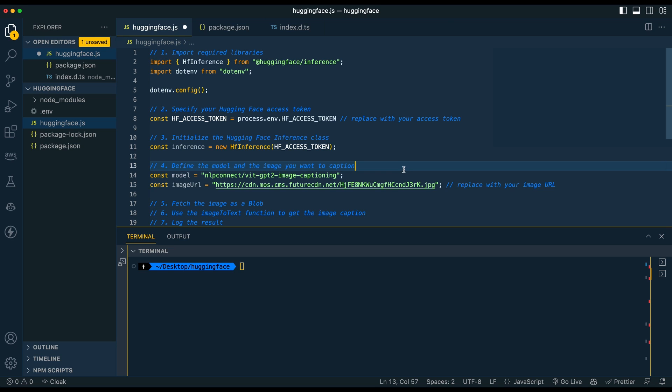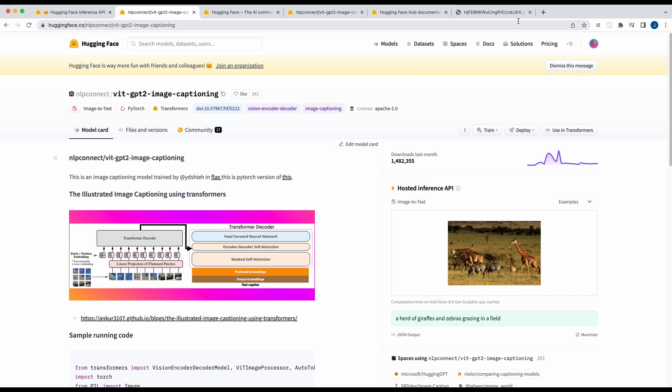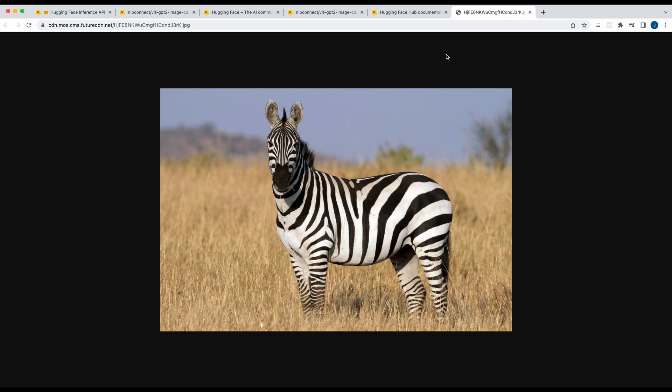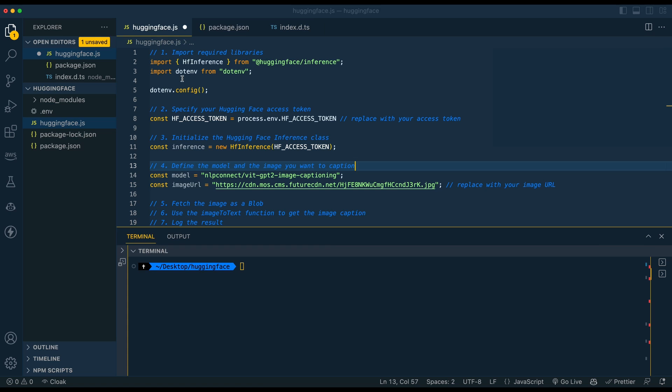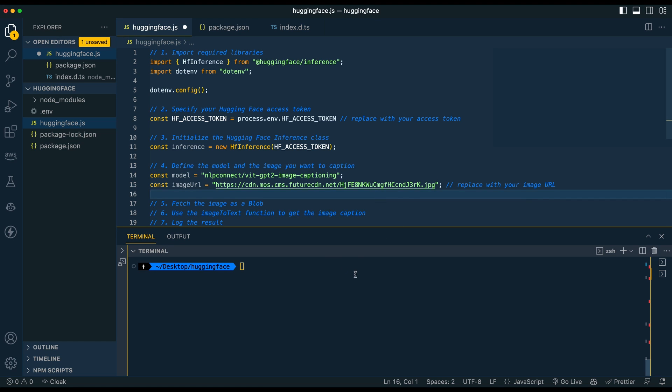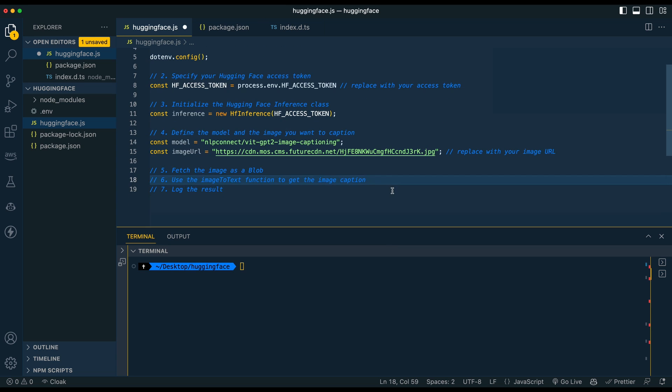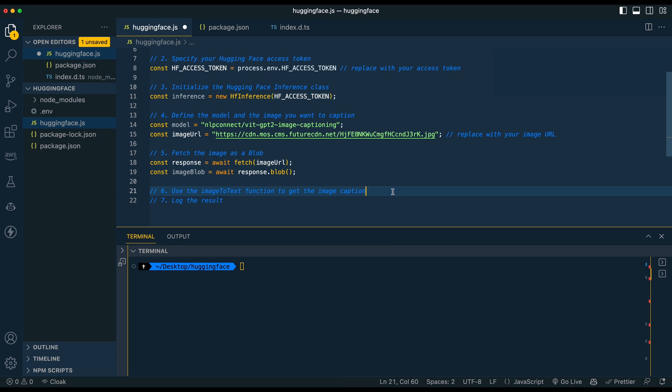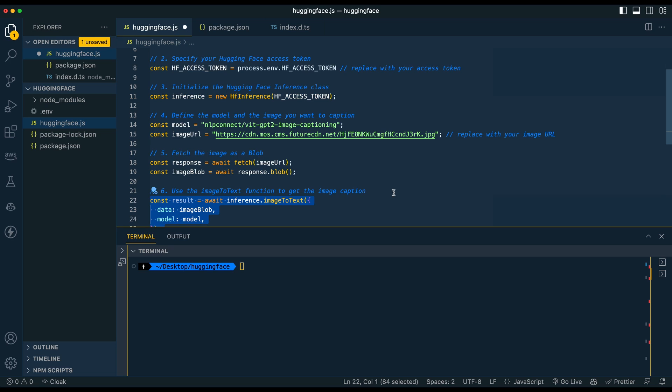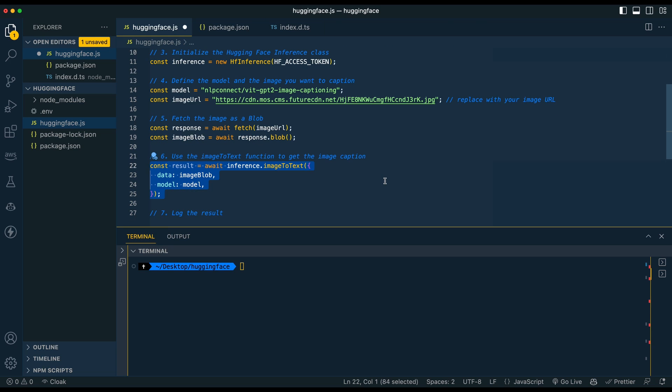So in this example I'm going to be showing you this image here which I have in this tab and it's just simply a picture of a zebra. So it's going to take this image, we're first going to fetch it. First we're going to fetch it and then once we fetched it we're going to convert that image into a blob and then that blob, that data representation of the image, is what we're going to pass to the model.